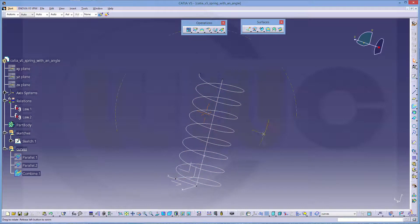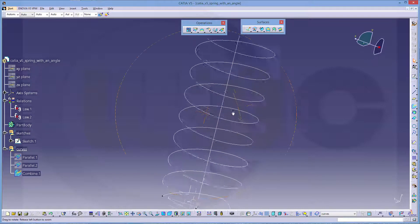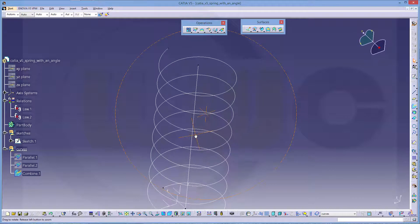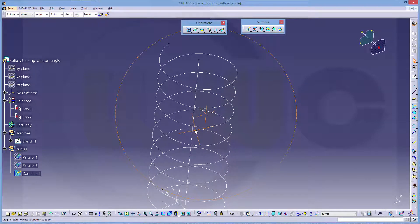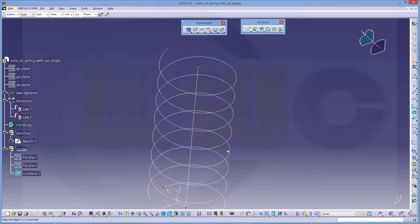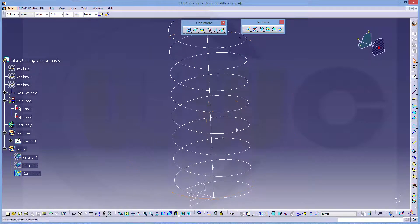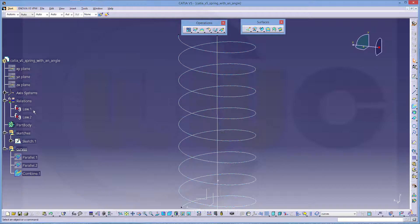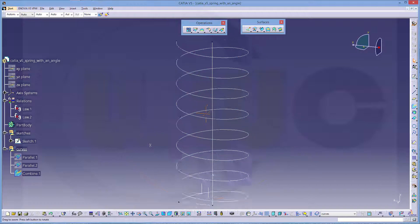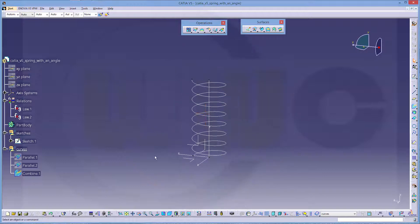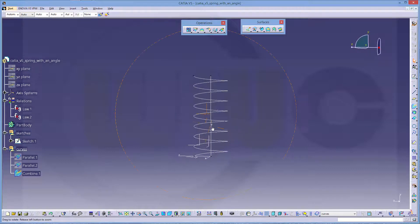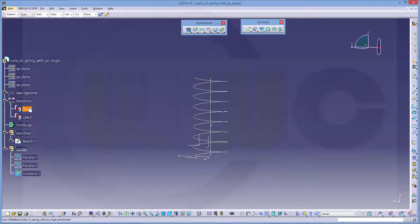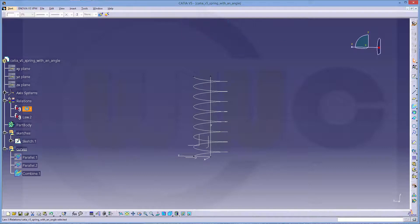And you get a helix. A straight helix. Now, to add an angle, I need to modify one of these laws. So we'll go for law one.